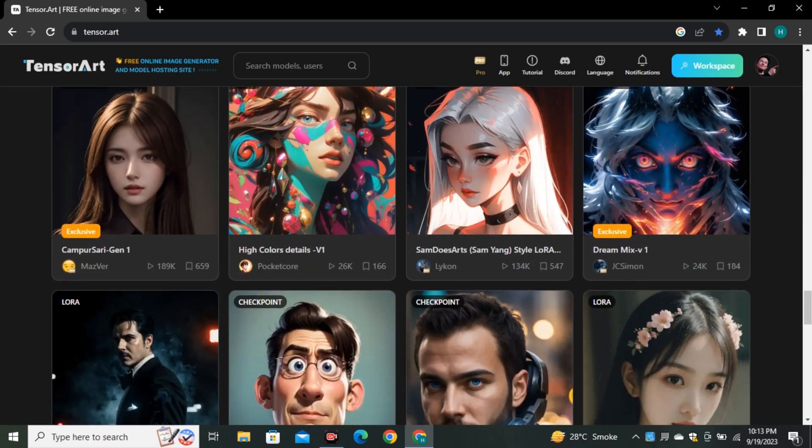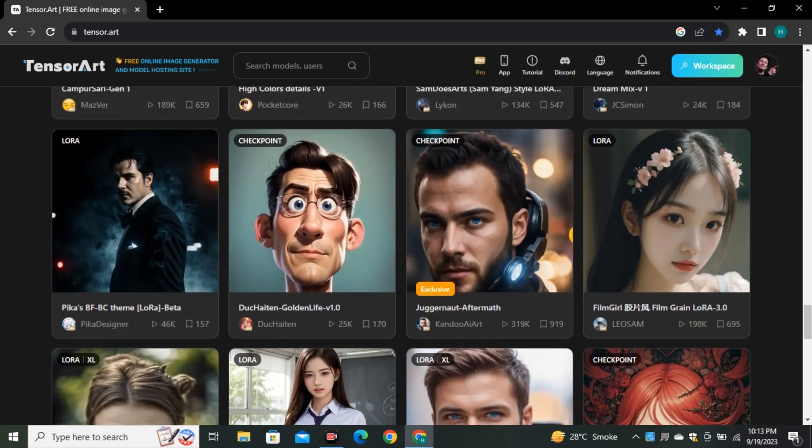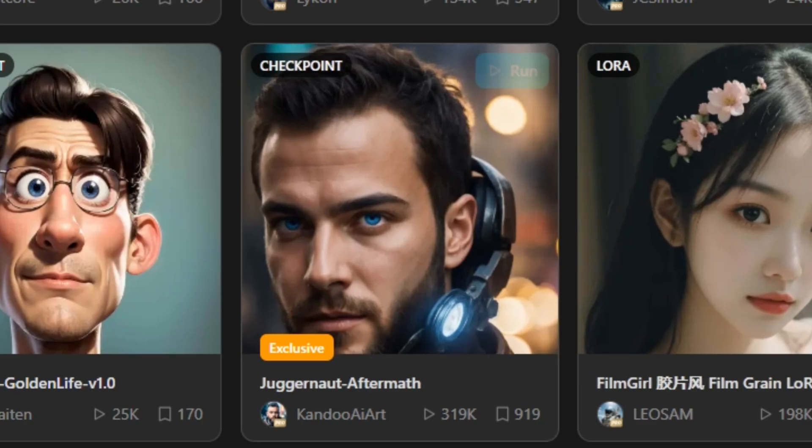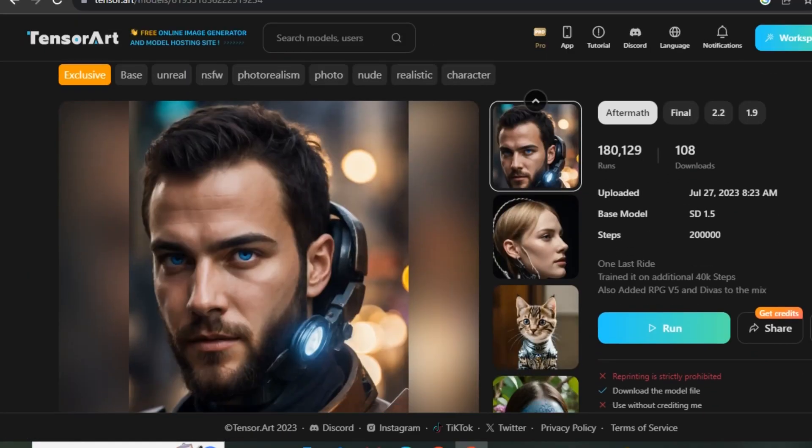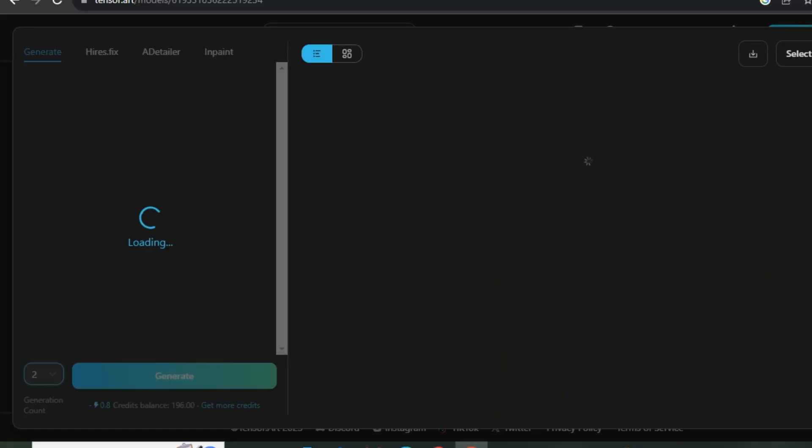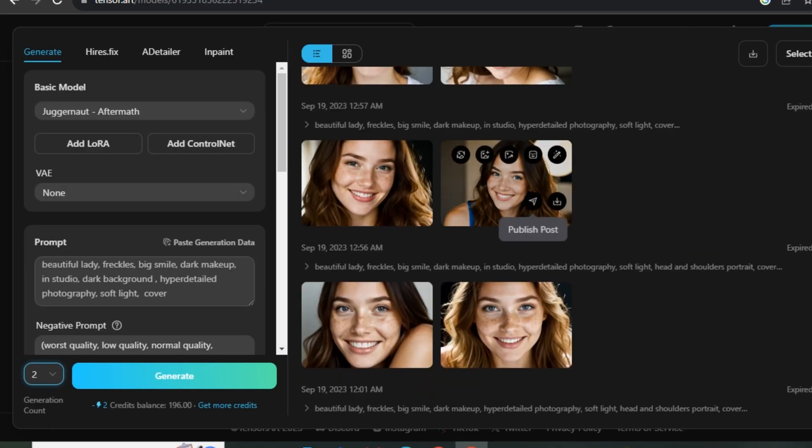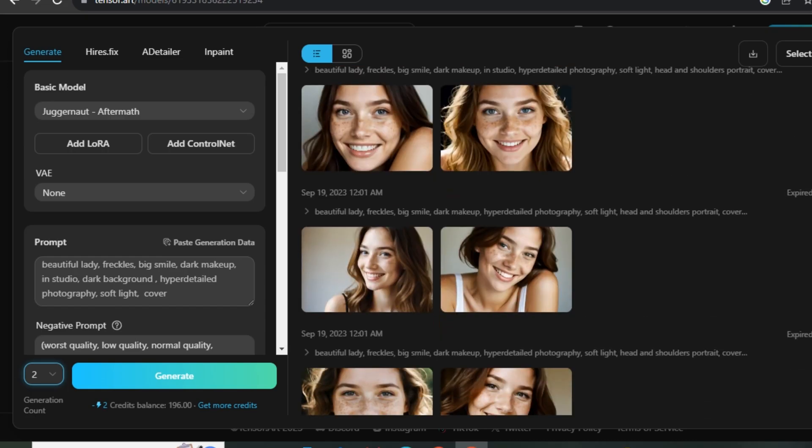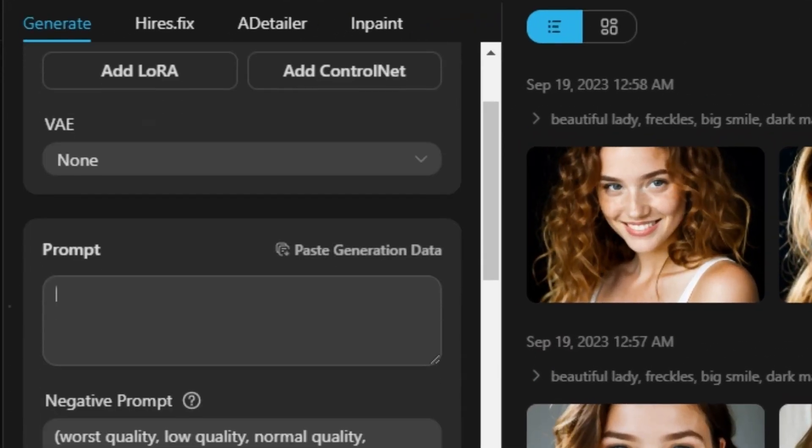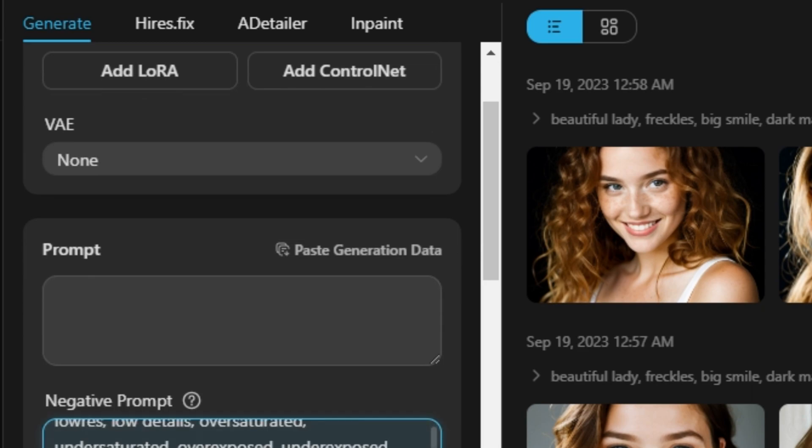But the model that we're going to use is called Juggernaut Aftermath. Simply click on that and now run this model. So these are the few images that I generated while playing with this model, and on the left side you can see we have multiple settings. So I'm going to explain one by one.